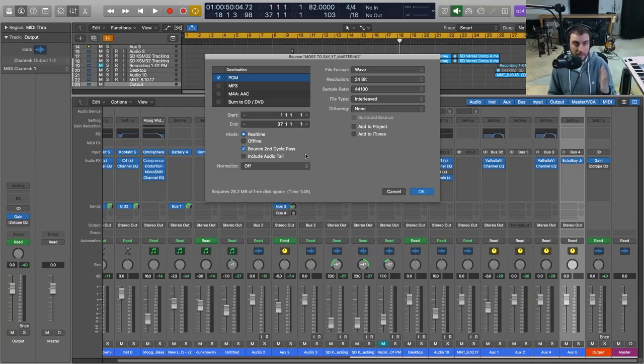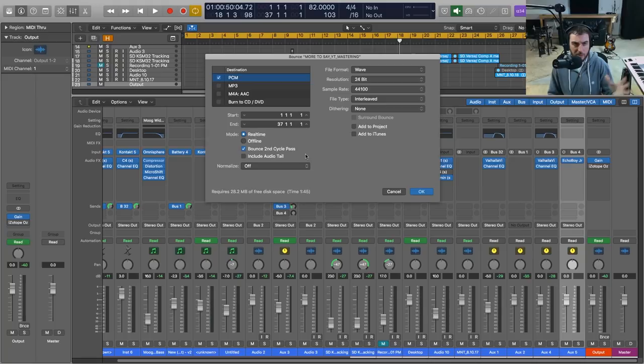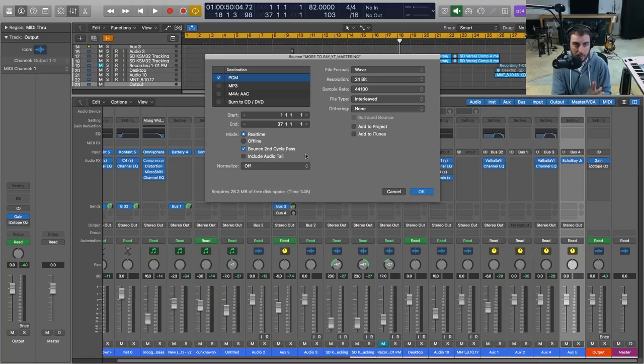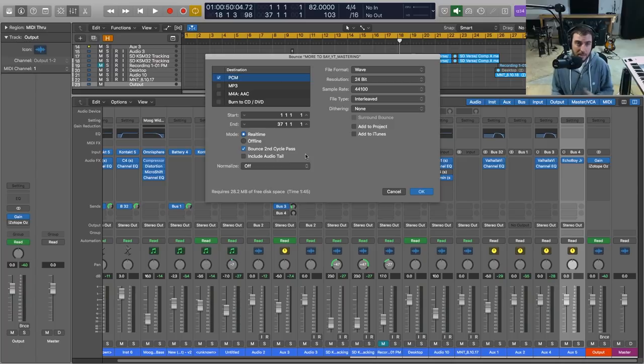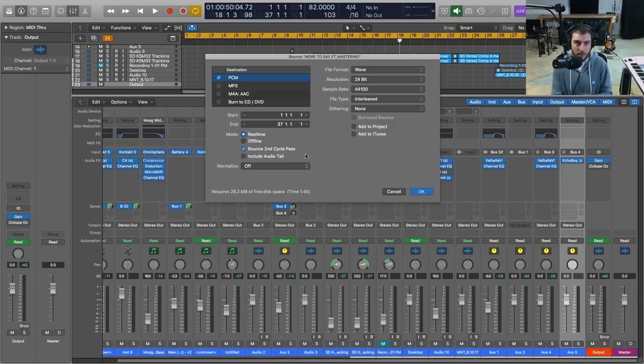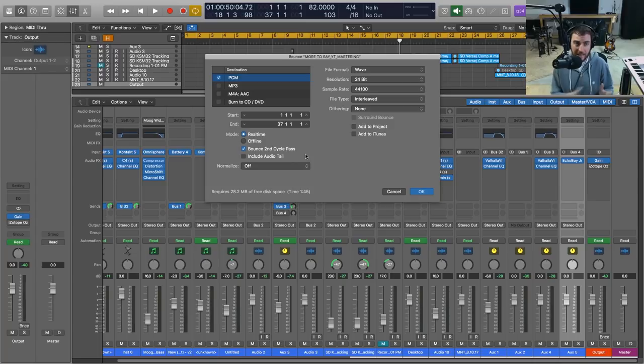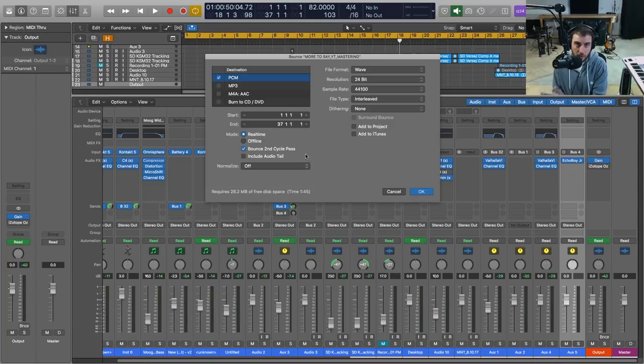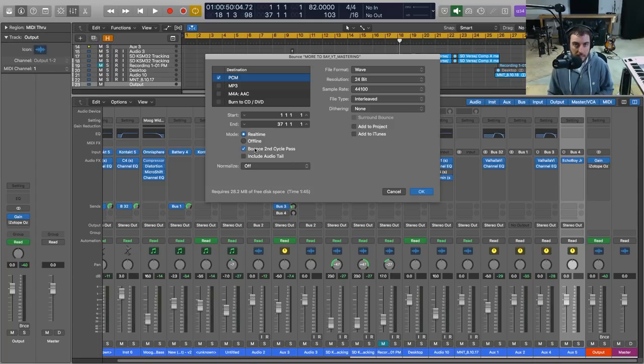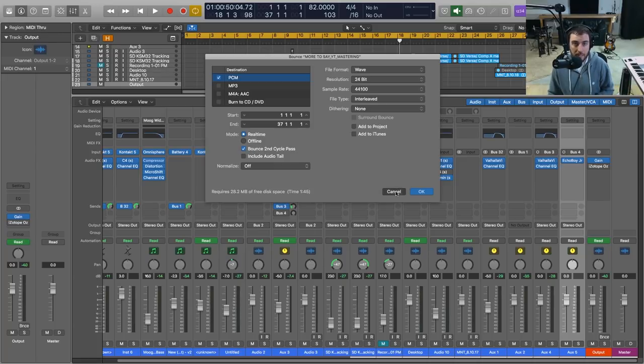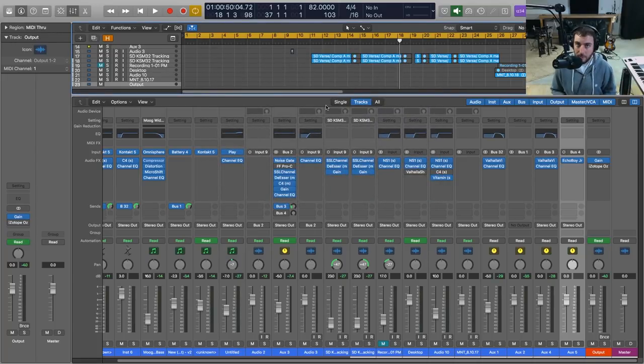It is never a bad idea to do bounce second cycle pass. Now what this means is that it will bounce twice and the second pass is going to be the one that will be your wave file. The reason why this is a good idea is because sometimes the plugins have a little bit of delay when you first start the session, so sometimes you'll get like a pop or a click, or even sometimes the plugins, they take one run through to kind of engage and it can give you some weird results unless you play through it first. So never a bad idea to do that, and then you bounce it out and it is ready to go to mastering.